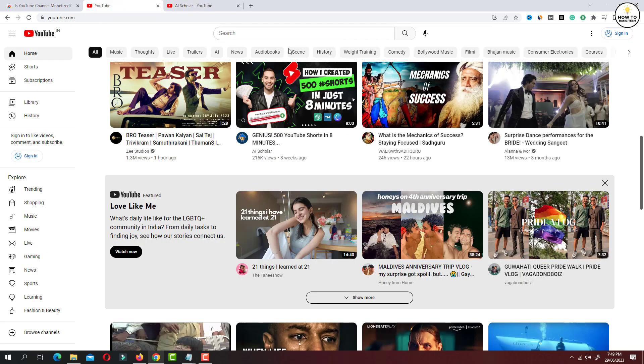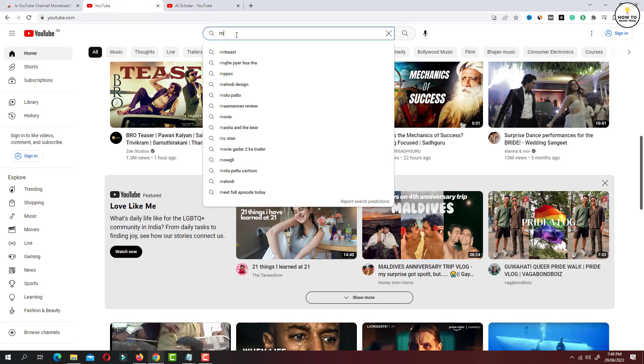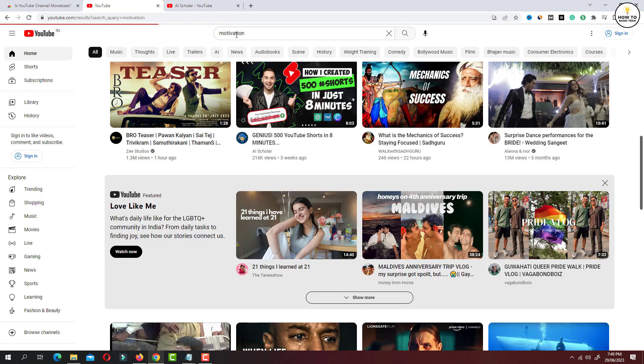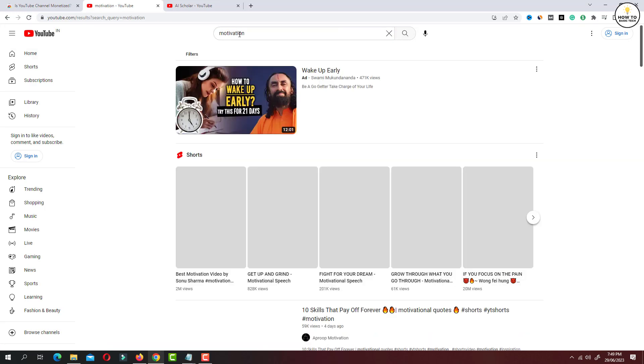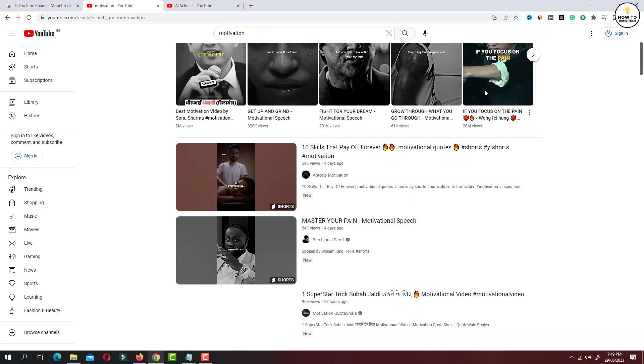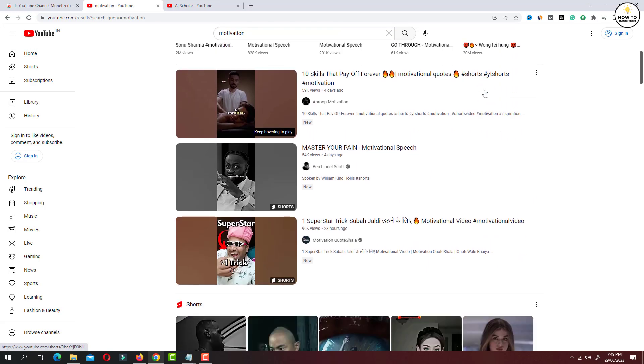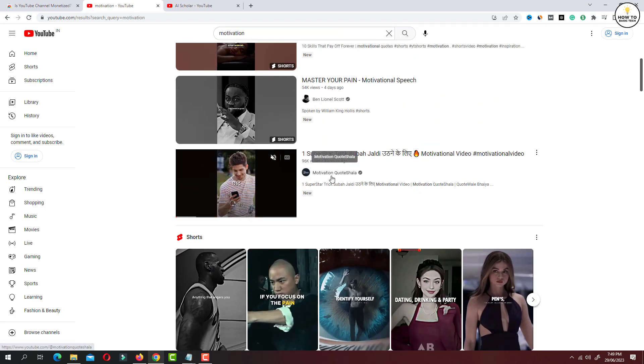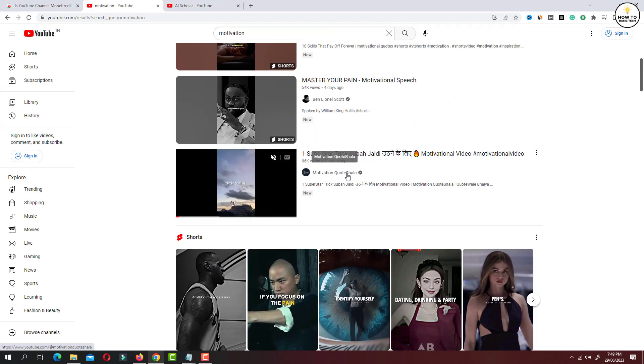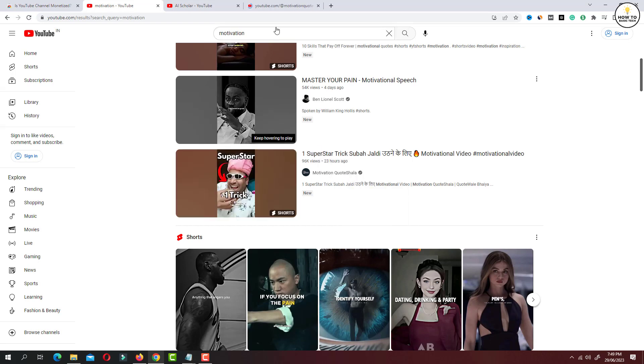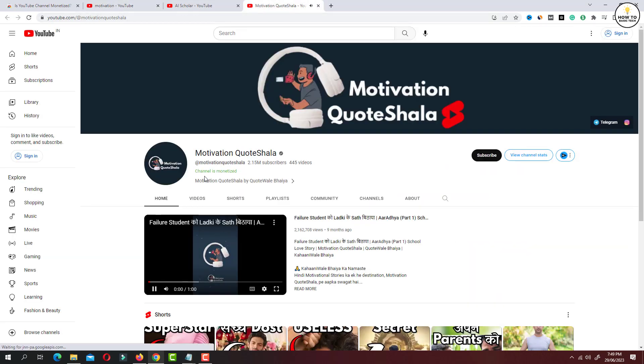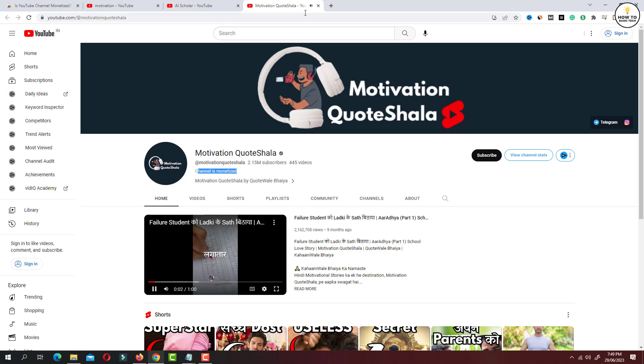Now let's look for another channel. Let's search for motivation. Let's click on any of the channels. This channel is also monetized.